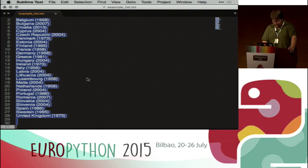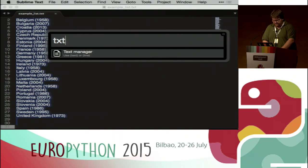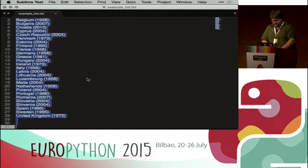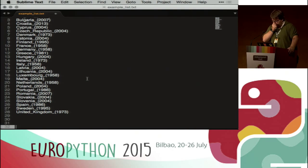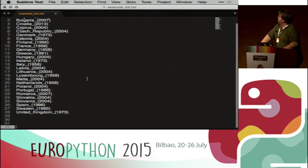One more example: 'txt line replace space with underscore' — simple.